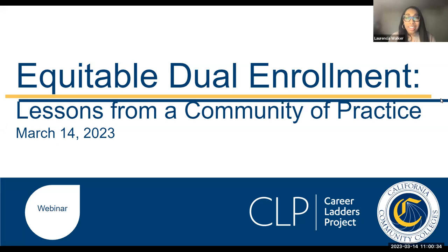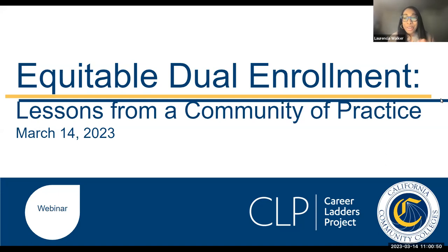Good morning, everyone. Thank you so much for joining us. You're in the webinar for Equitable Dual Enrollment: Lessons from a Community of Practice. We're going to give folks just about a minute or so just to reacclimate. We appreciate you spending your morning with us and part of your afternoon. We'll get started in just a moment.